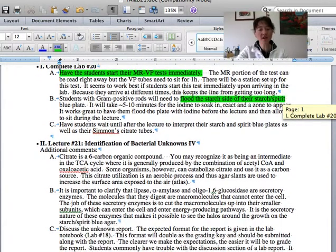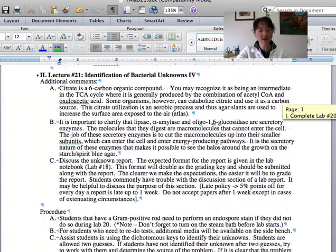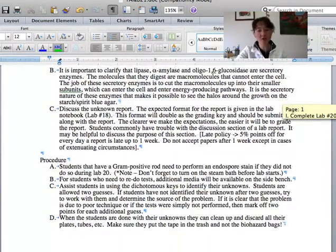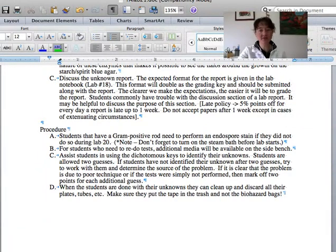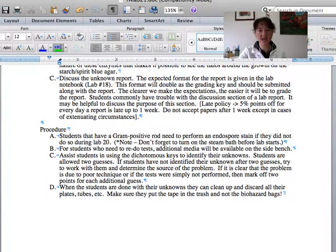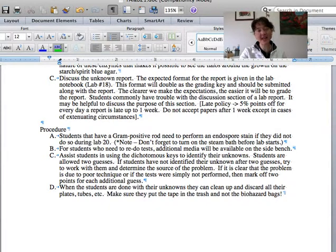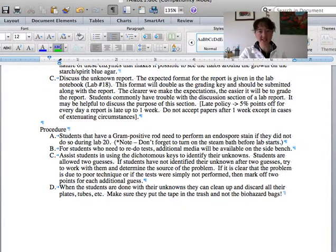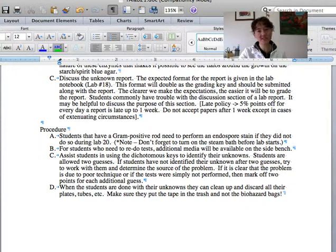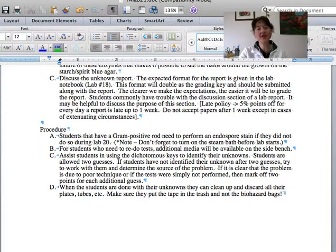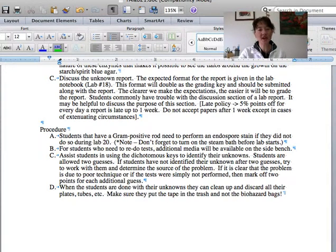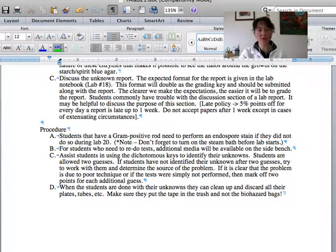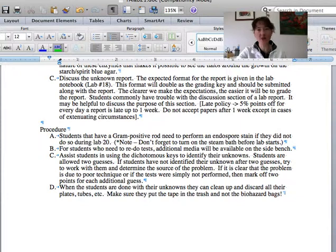So just a couple of other comments on lab 21, the lecture is very straightforward, but we will be covering the starch and spirit blue test. So we'll be explaining that test and it's kind of nice if you can use one of the plates from one of the students as an example as you go through that. We'll also explain the Simmons citrate tube. So you can kind of grab students as they're looking and trying to interpret that test throughout the early part of the hour and just let them know that we will be talking about it. So it'll come in clearer as the lecture goes.